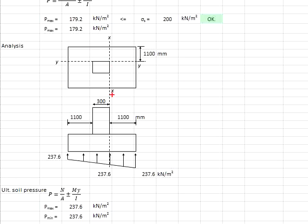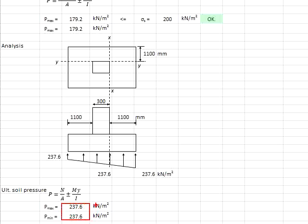Therefore, the axial loads generated by the column will need to be multiplied with the factor of safety of 1.35 and 1.5 for GK and QK respectively. Based on the calculations, you obtain the uniform stress of 237.6 kN/m².